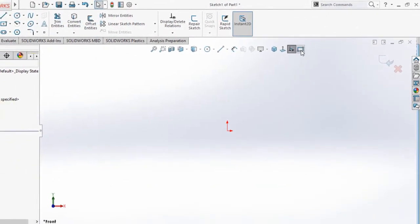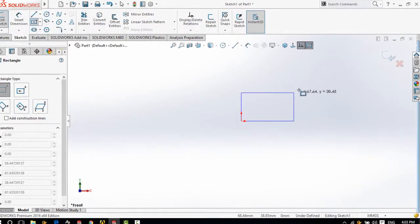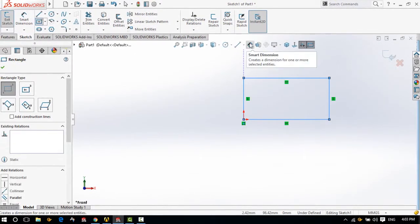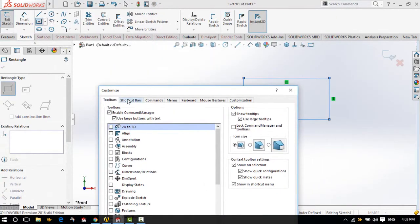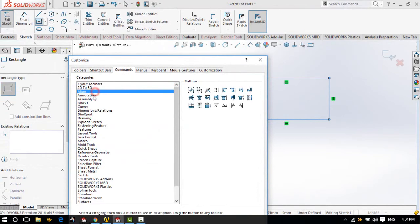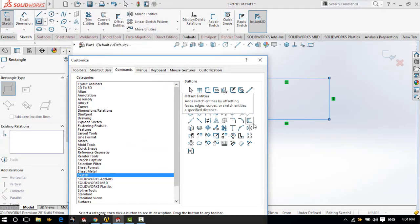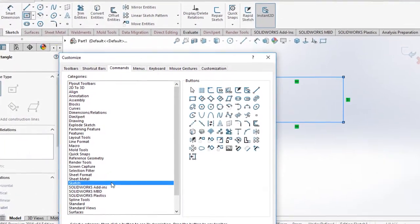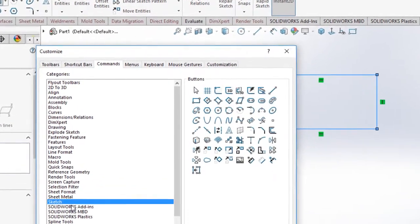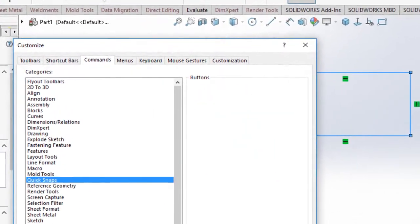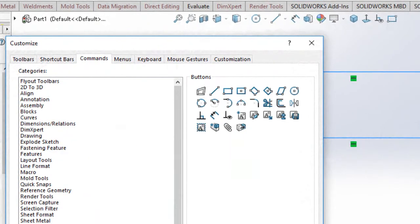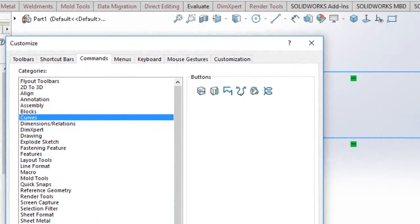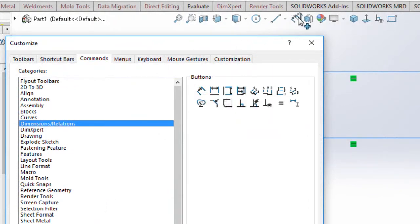So I need a rectangle here. And next thing I need to do is dimensioning, right? Here it is, dimensions. Same thing, right-click, you go to Commands and find Sketch. It should be... I'm not sure where it is. Let's figure it out. I think here it is, Smart Dimension. Just drag and drop it here.